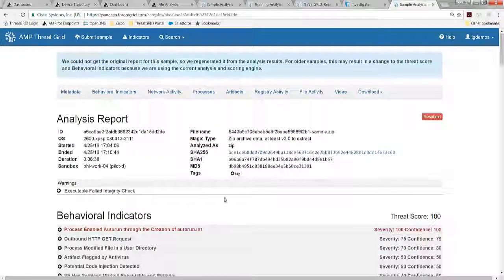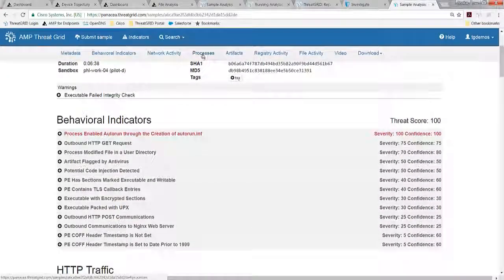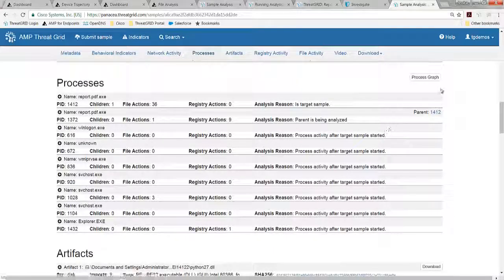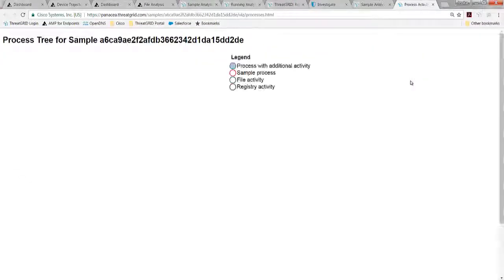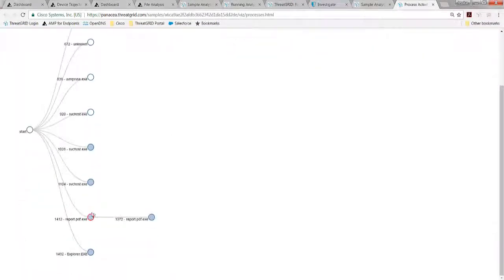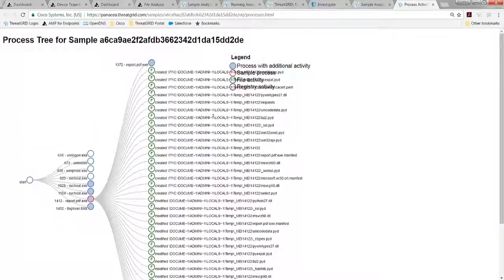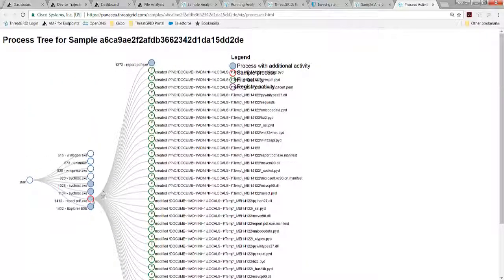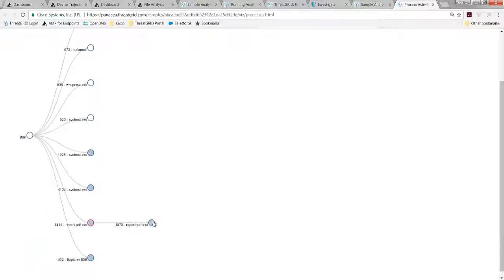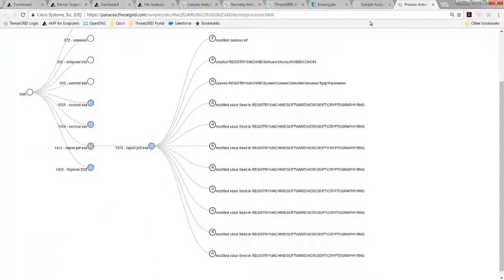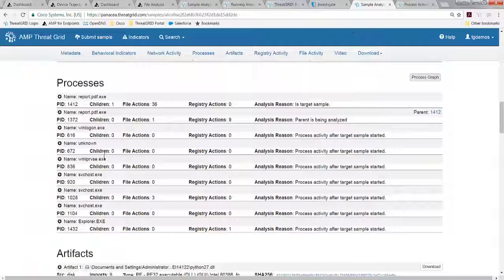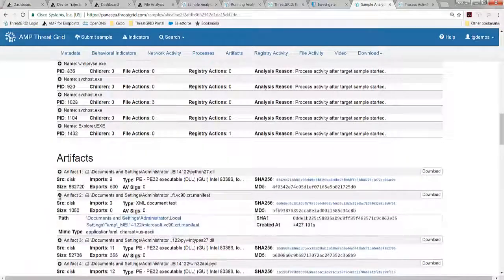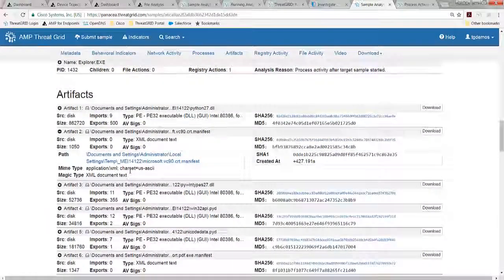And I'll just show you one more thing before we wrap up here. And that's this processes graph, which is really interesting. So if I click on the process graph, it's going to visually help me understand what happens on the endpoint. And there's the report.pdf. And here's the PYDs and the DLLs that were dropped on there. And then we see there's changes to the registry key as well, additional intelligence that we hadn't seen on AMP or endpoints. And then we have these artifacts here as well, which we can download.